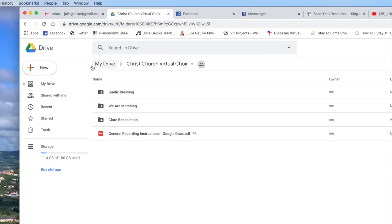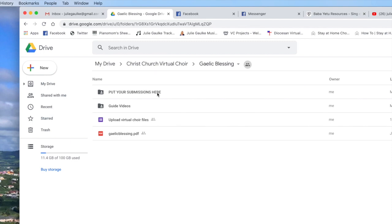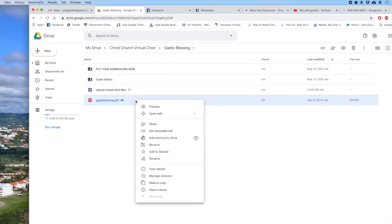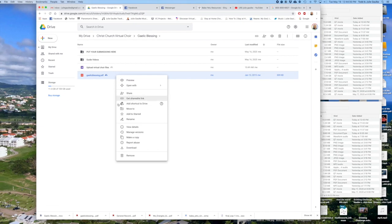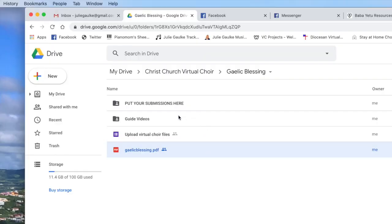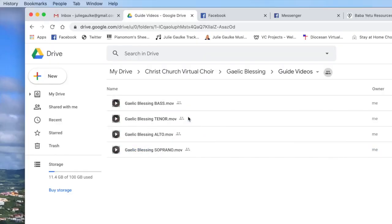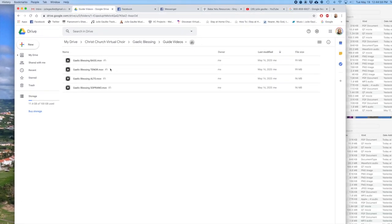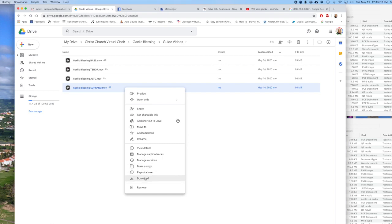If you are in a virtual choir that has a Google Drive with all of your materials in there, you're going to go to your shared Google Drive, open up the correct folder, and download your sheet music score. In this folder I will also find my guide recording materials, so I'm going to download this soprano guide because that's the part that I would record.